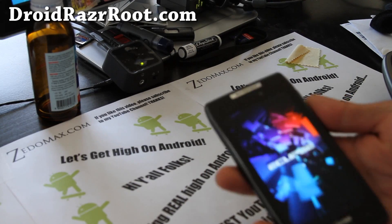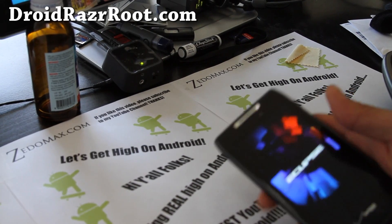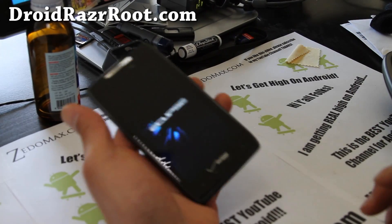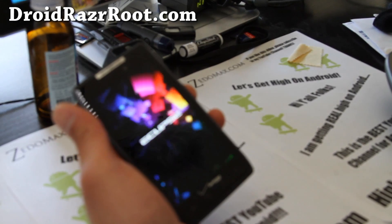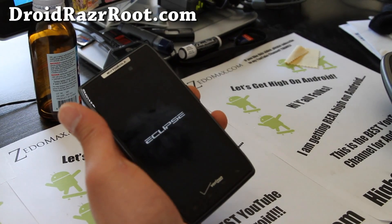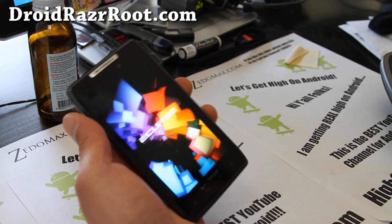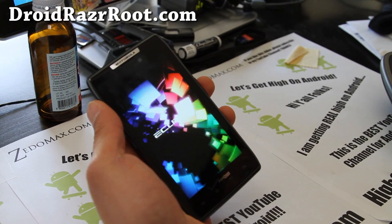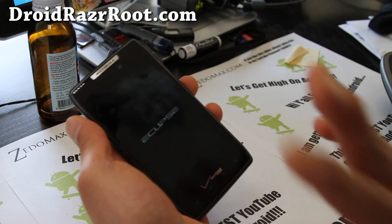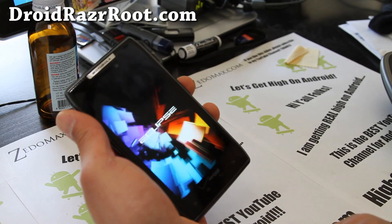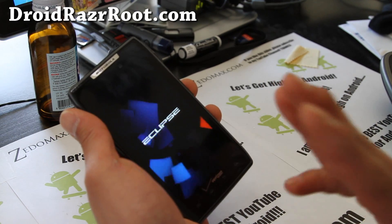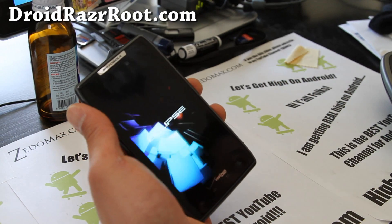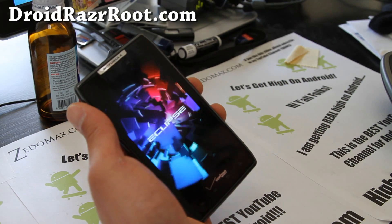Hi folks, this is Max from DroidRazorRoot.com. So let's say you've bricked your phone, or for some reason you want to go back to 2.3.6 — whatever the reason, you can unbrick your Droid Razr. It's very simple to do.